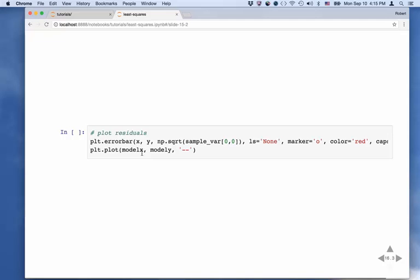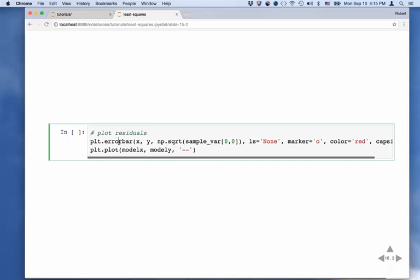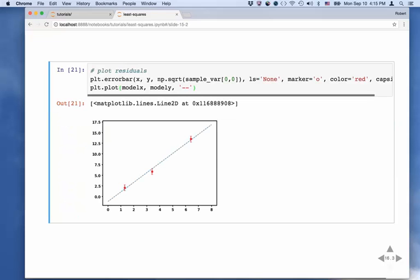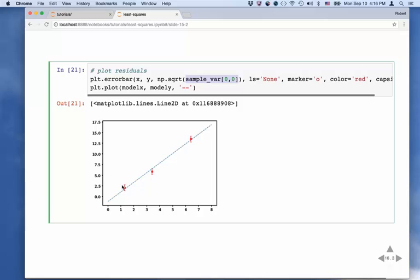We can now plot the data points with error bars — using the plot.errorbar function — where the error bar size is the square root of the sample variance (the standard deviation). The sample variance is technically a matrix element so we index it as [0,0] before taking the square root. We can see that our best fit model in blue, with error bars that size on the data points, gives a pretty good representation of those data.